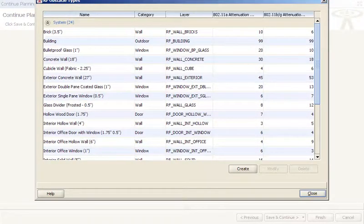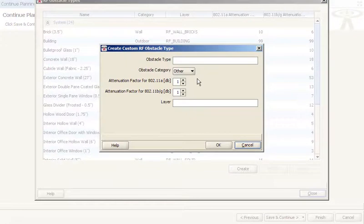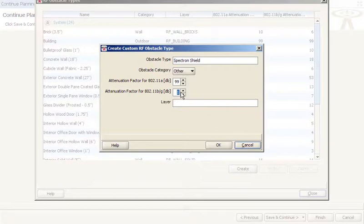Each layer can be assigned predefined RF attenuation factors, which can be fine-tuned or changed. You can also create custom RF obstacles to account for unique materials in your building.